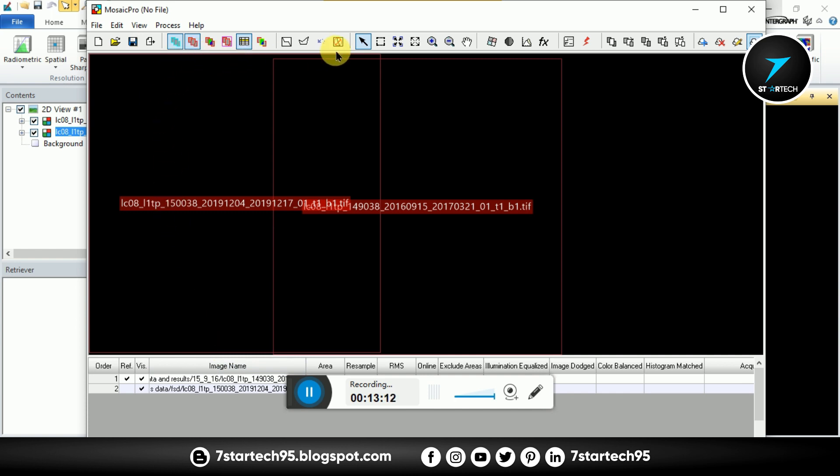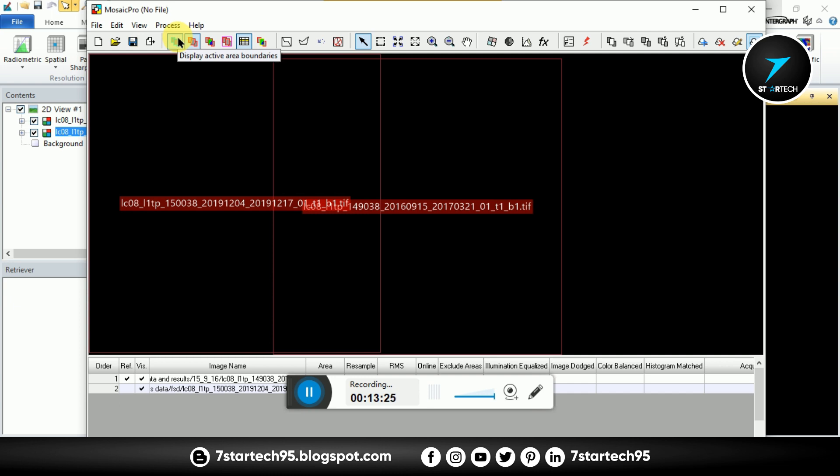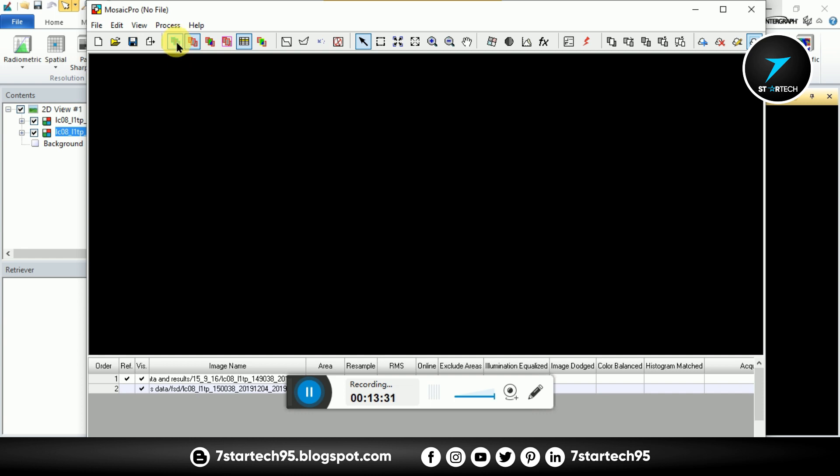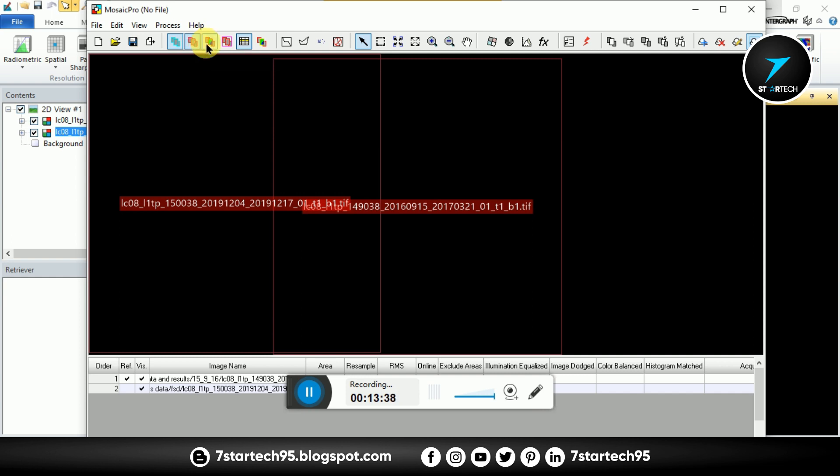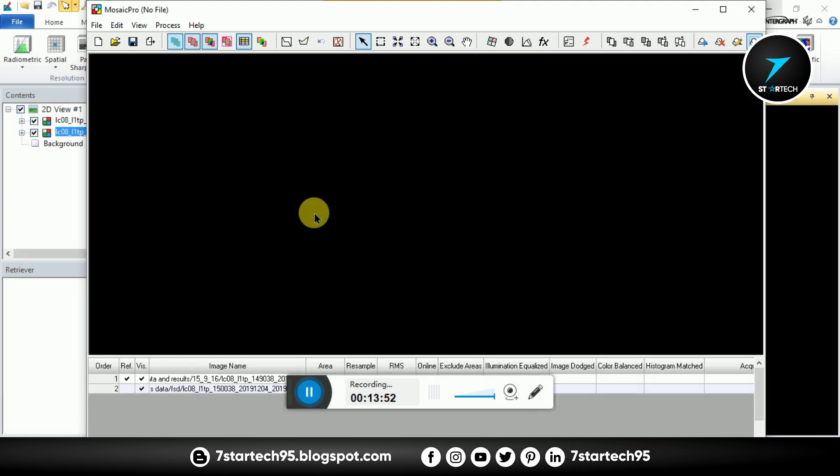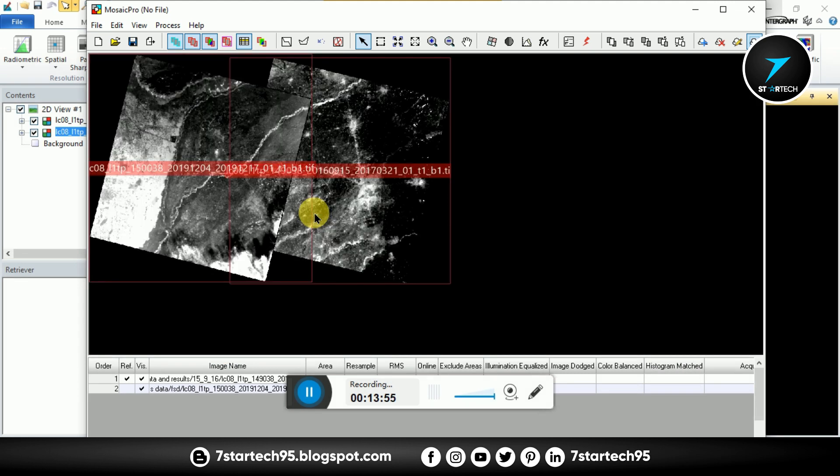Here are some important buttons like this is display active area boundaries. This is display seam polygons and this is display raster images. Click here and now you see bands, raster images.